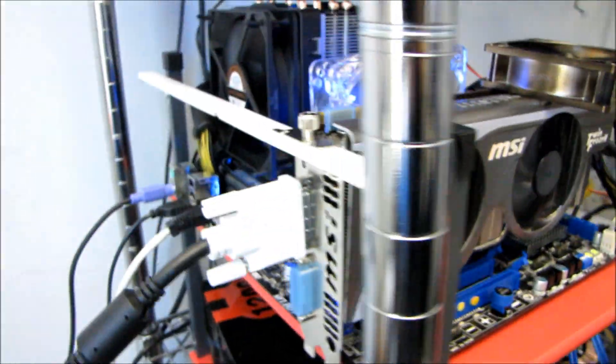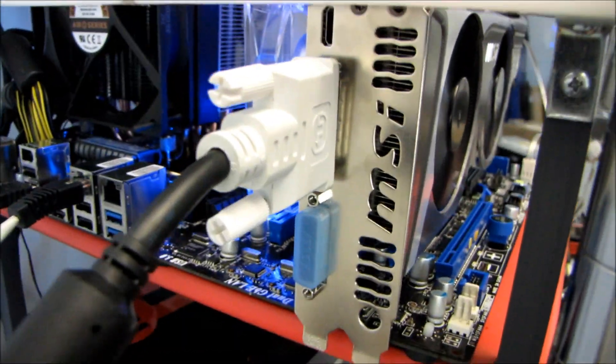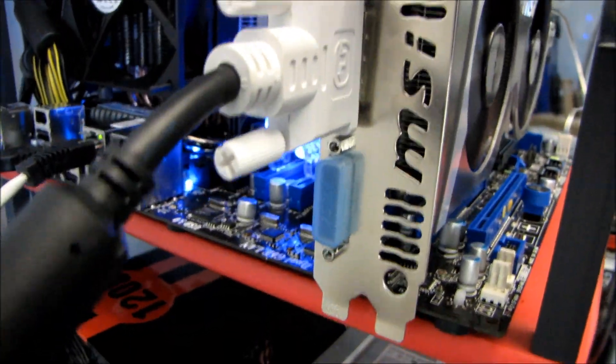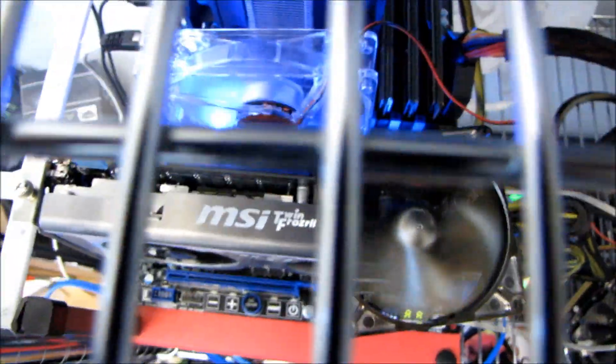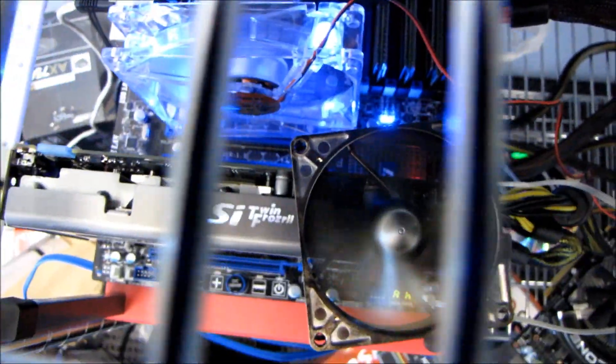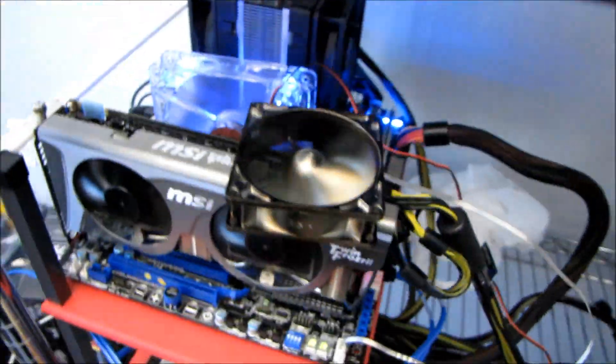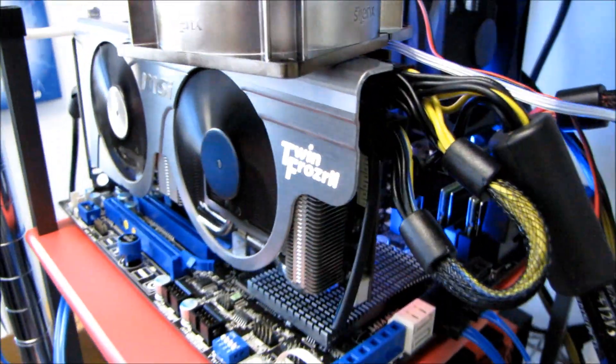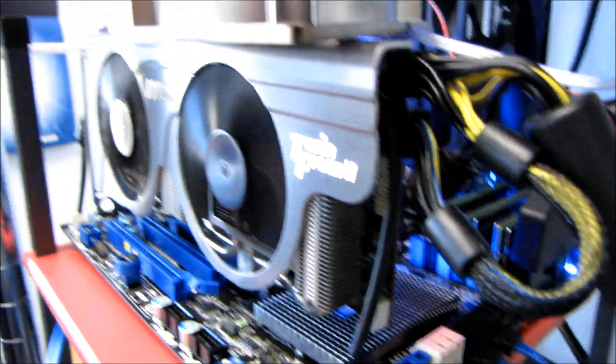This features the TwinFrozer 2 heatsink, it's got dual DVI, one mini HDMI, and you can see I've got a bunch of fans blowing around it right now. Just kind of put the camera through there so it takes two six pin power connectors.